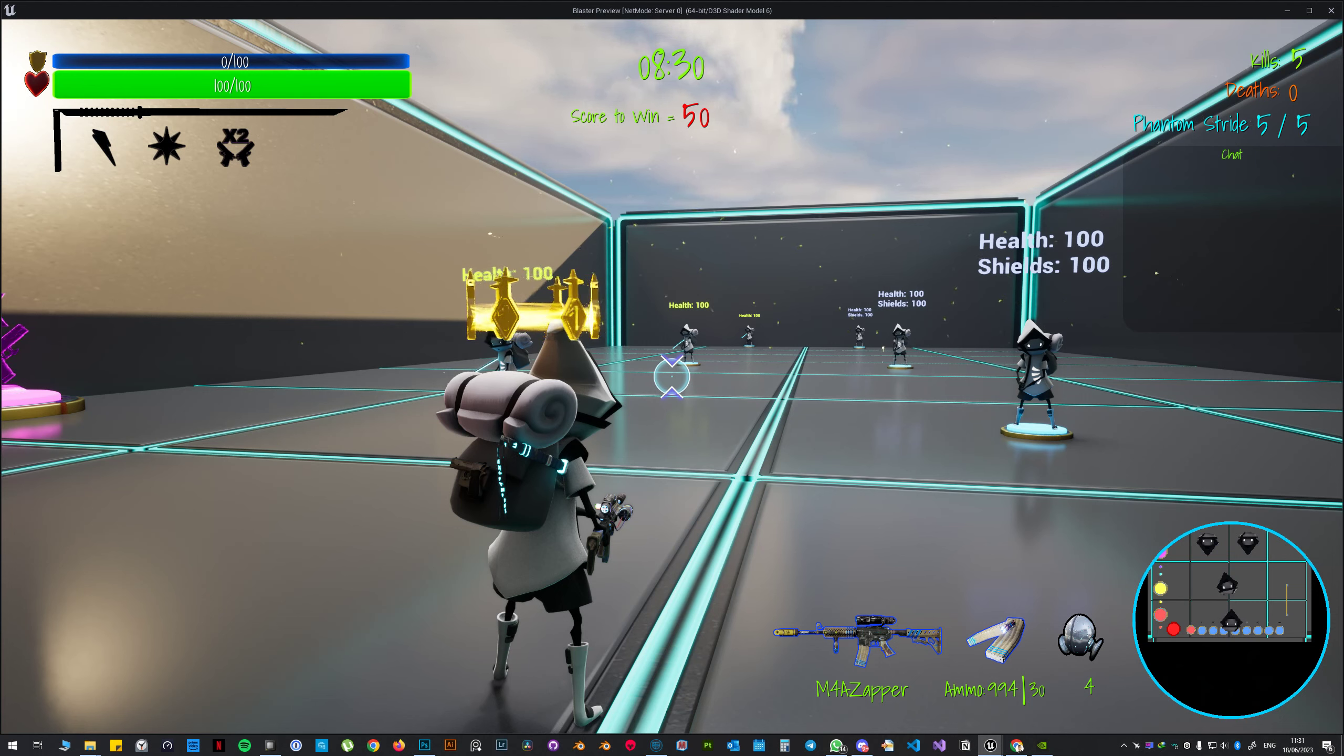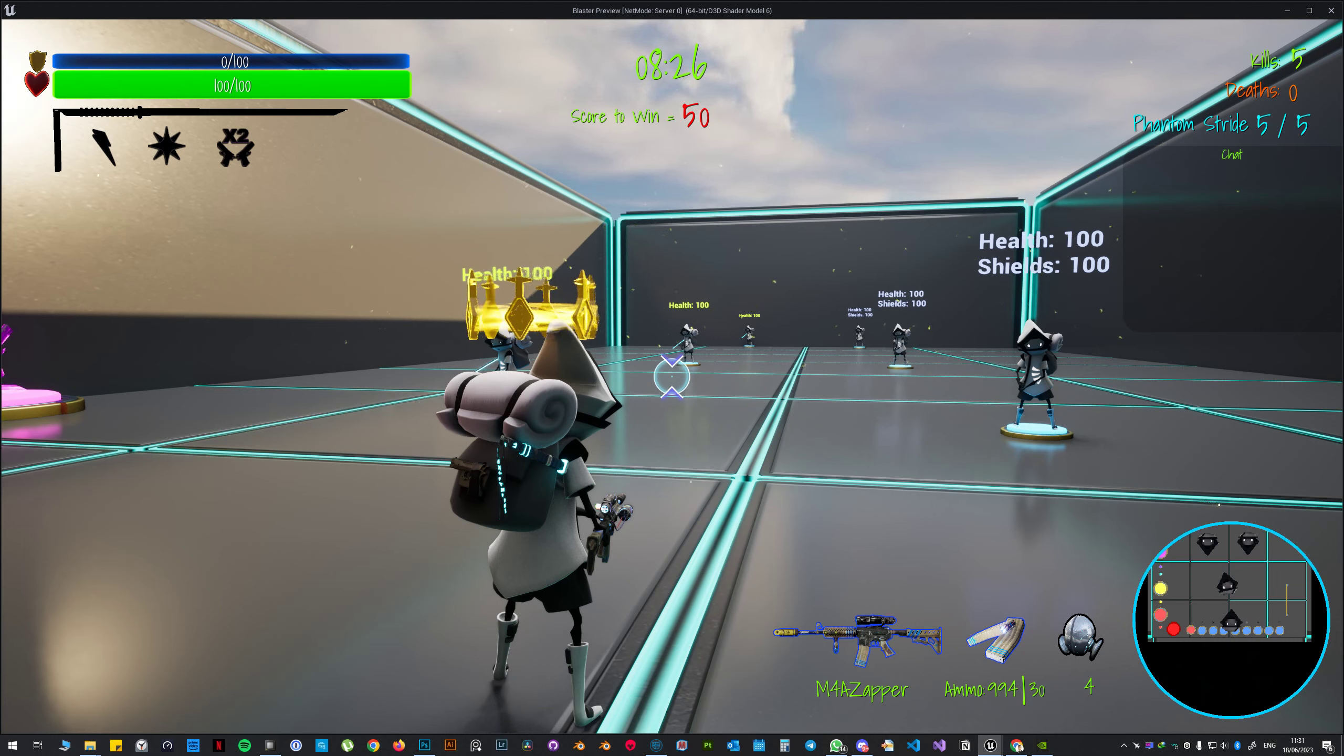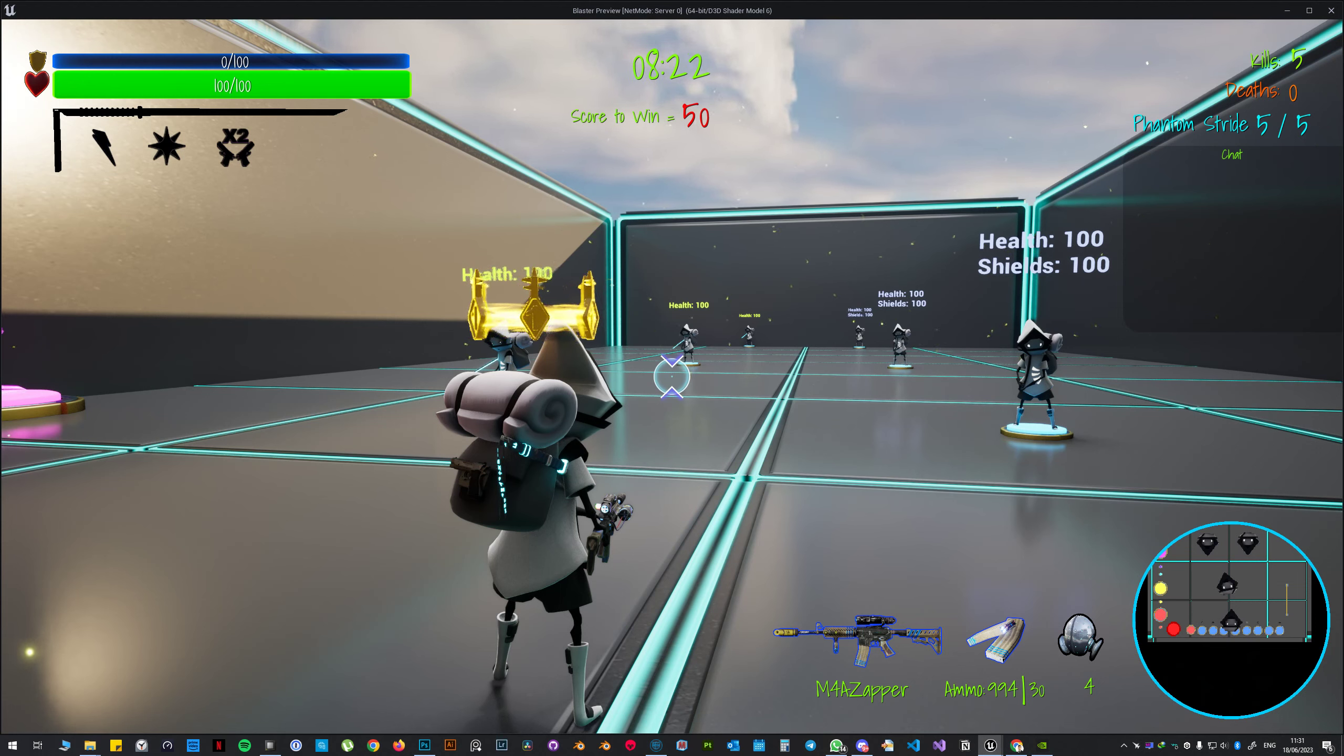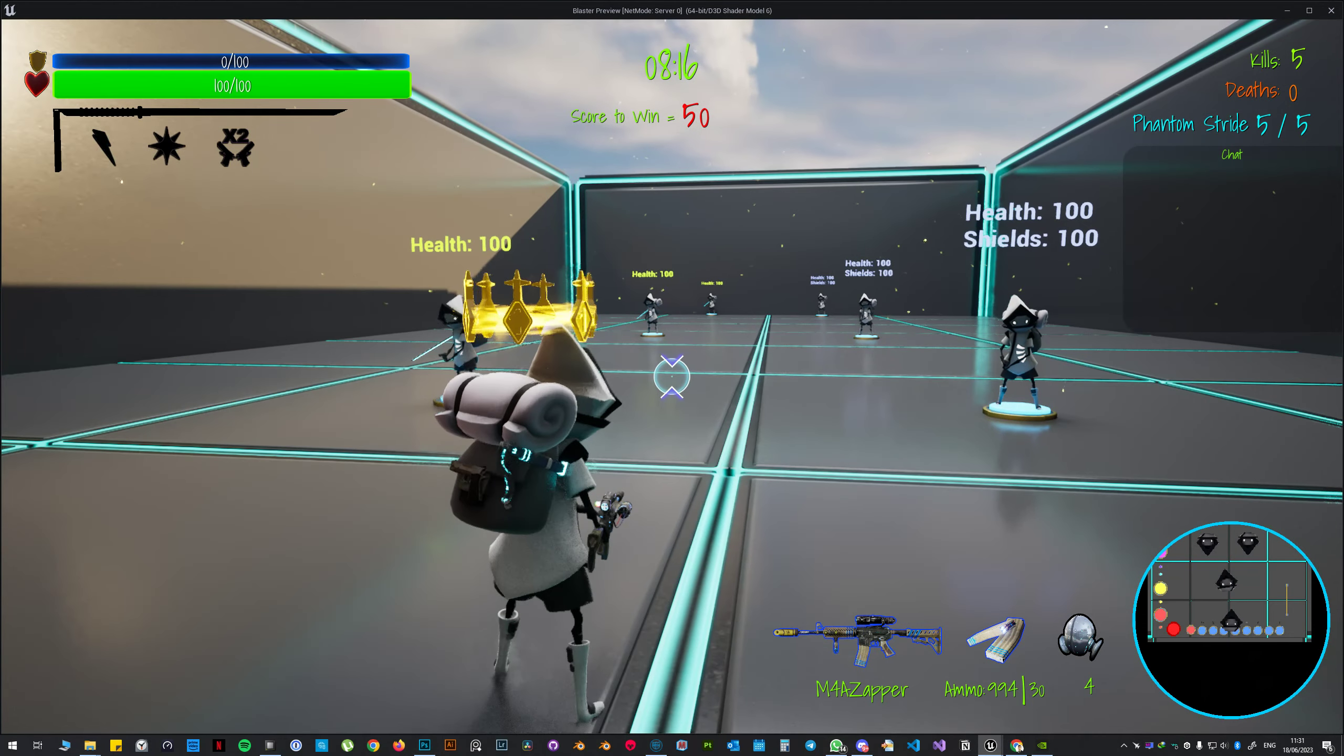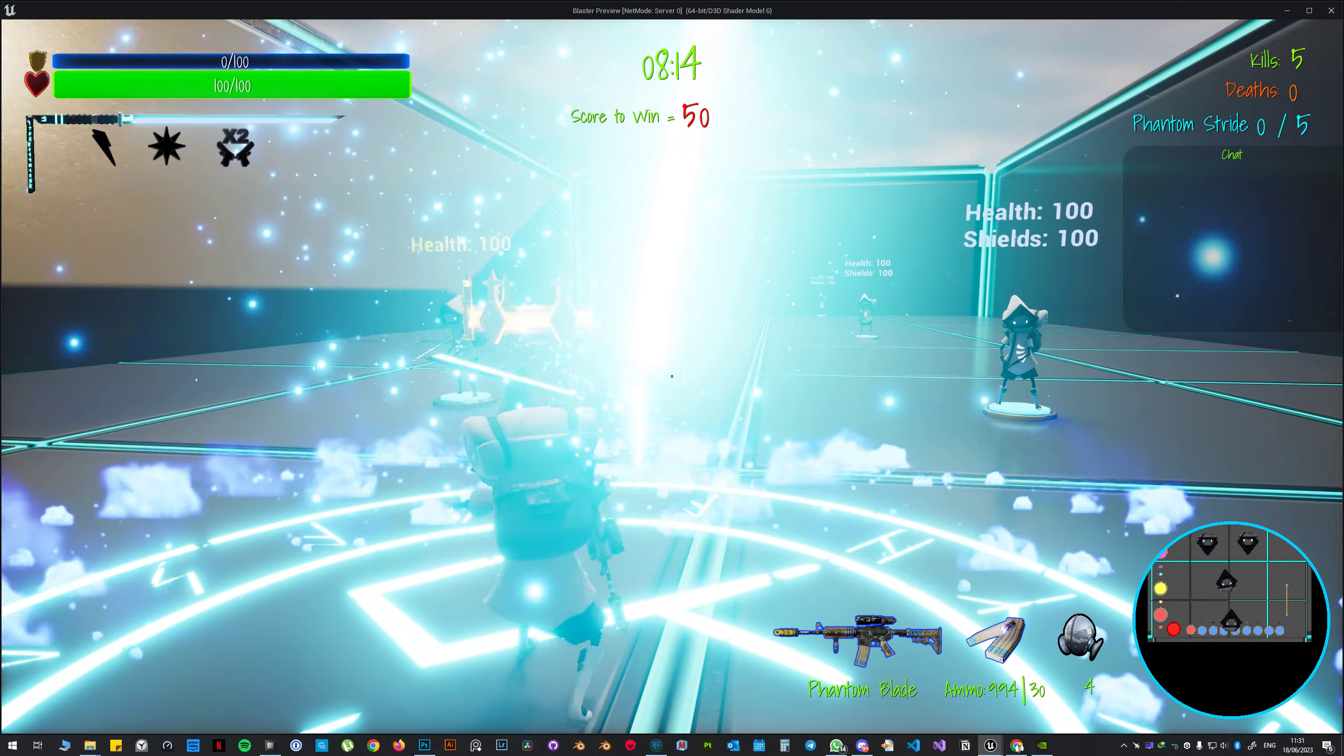And if I get killed also if I have 10 or 15 kills, the phantom stride kill streak is also gonna go back to zero. But if I activate phantom stride when I have 10 kills, let's say, it's gonna subtract five from it and then I can use phantom stride right away again of course.